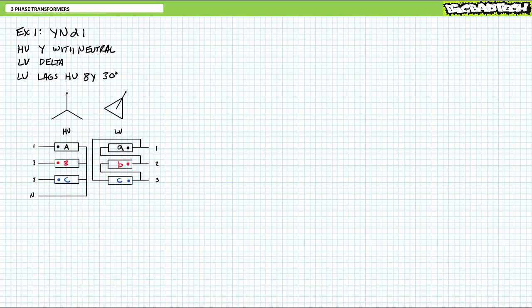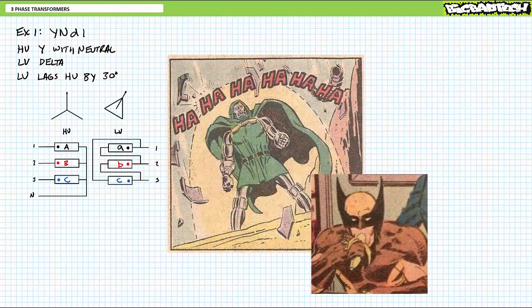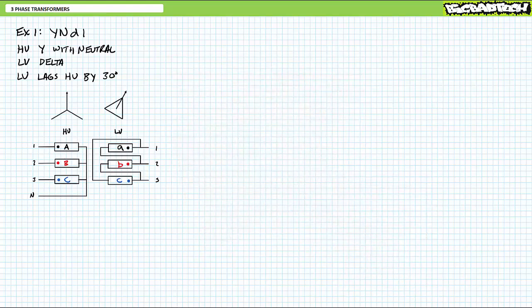Let's take a look at the simplified connection diagram for a YND1 configured three-phase transformer. Don't stress out too much about drawing simplified connection diagrams from scratch, since only the meanest instructor in the world would ever make you do this. But do stress out about the proper interpretation of an already constructed simplified connection diagram. Most of the time, you'll have a simplified connection diagram on the transformer nameplate available, and it's up to you to hook it up exactly as illustrated, with zero points being awarded for creativity.